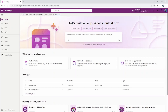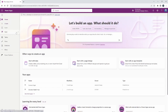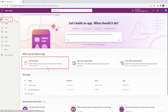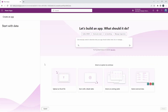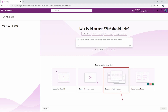Here we are at make.powerapps.com. Once again, make sure you're in the correct environment in the upper right-hand corner — the environment where you created that solution. From the home tab on the left-hand side, we're going to use the 'Start from Data' option to create this application from the existing Dataverse table. Go ahead and select 'Start with Data' and choose 'Select an existing table.'